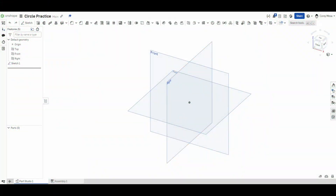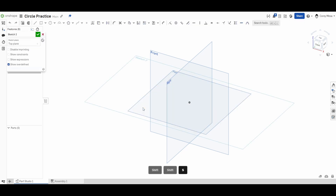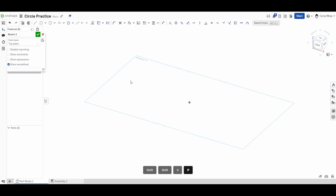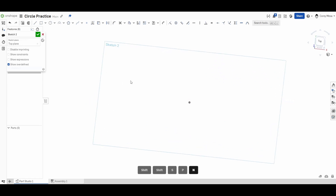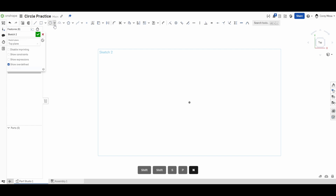Welcome back to OnShape orientation. Today we're going to be talking about the circle tools. As always, we'll get started by selecting our sketch plane, pressing Shift+S to bring up your sketch. Remember P to hide your planes, and N for normal to normalize your view.